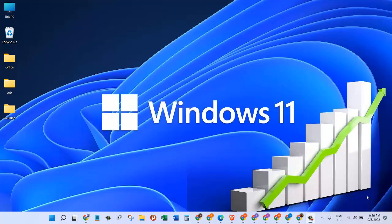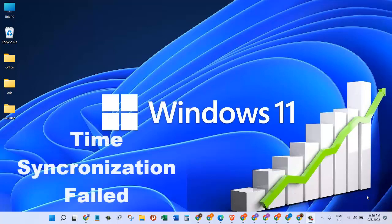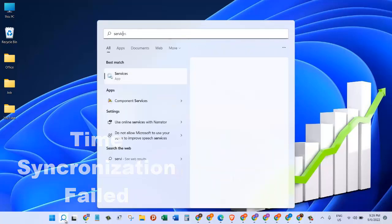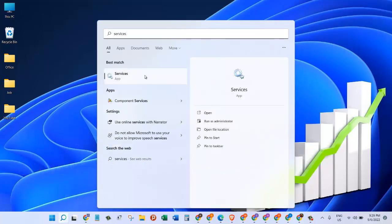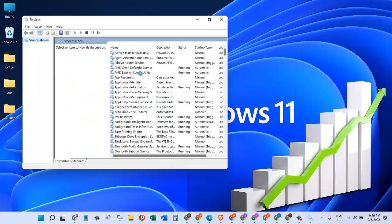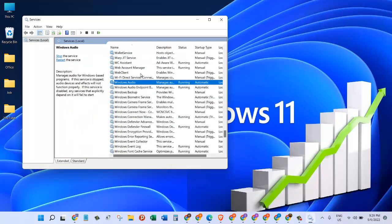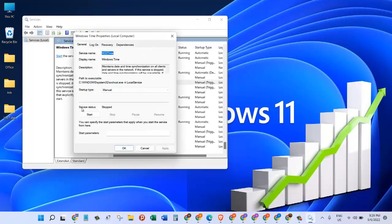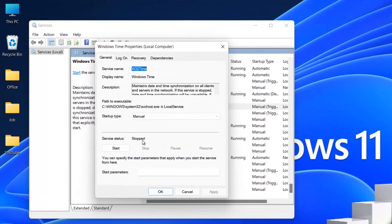In this video we're going to learn how to fix the issue of internet time synchronization failed. Let's go to the search box, type in Services, and then click on the Services app. Here we're going to find Windows Time services. Just double-click on that. The service status right now is stopped, so we need to click on Start.